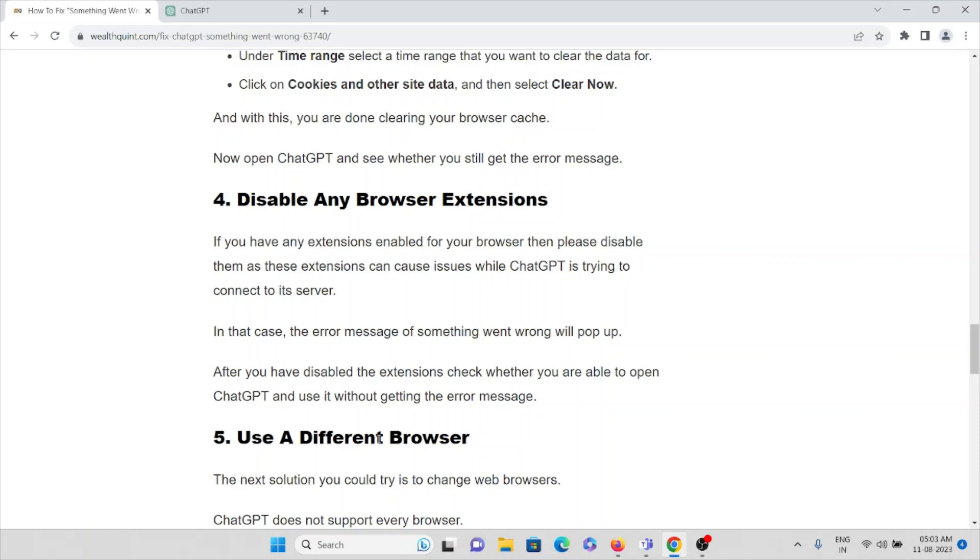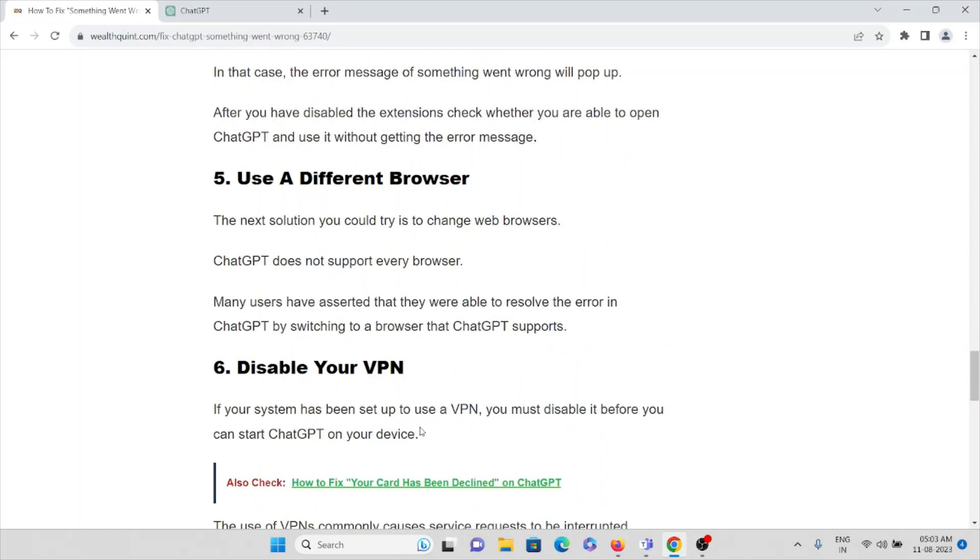The fifth method is use a different browser. The next solution is to try using a different browser. ChatGPT does not support every browser. Many users have asserted that they were able to resolve the error in ChatGPT by switching to a browser that ChatGPT supports. Try to use a different browser apart from the browser you are using if you are facing the problem in the current browser.